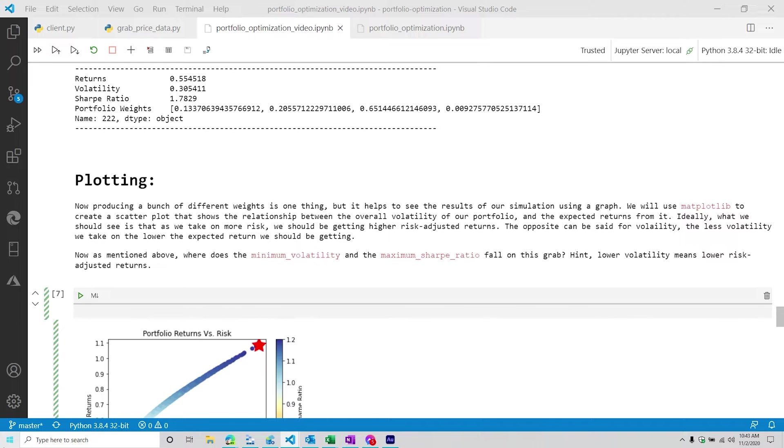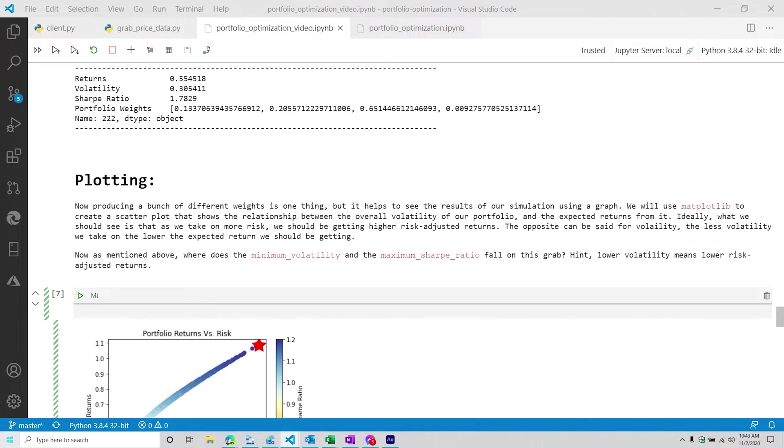In our previous video, we talked about the Monte Carlo simulation. So basically, we were doing the inefficient way of finding the optimal values to say, this is a portfolio that will give you the best Sharpe ratio, and this is the portfolio that will give you the lowest volatility. There's nothing wrong with a Monte Carlo simulation, but we can obviously see there's a drawback.